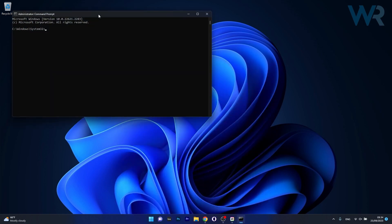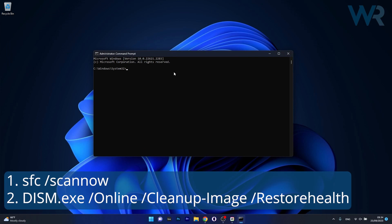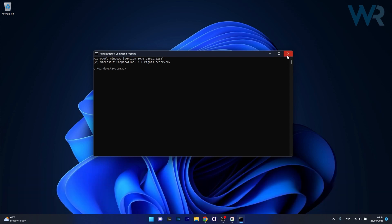Now in the command prompt window make sure to copy paste the following commands that I posted in the description below but press enter after each command. So then afterwards wait for a bit until the scans will finish and then you can restart your computer and check if the problem still persists.